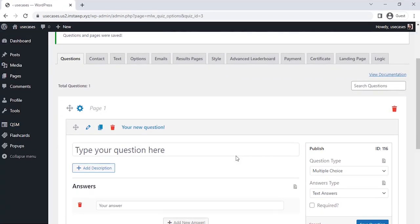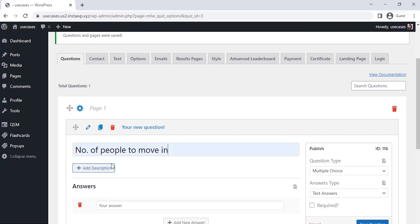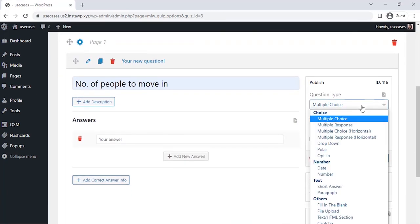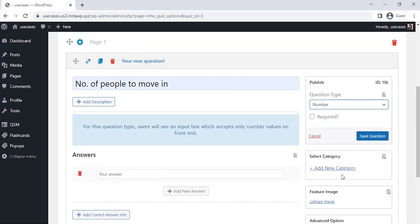The Questions tab is where we can enter our questions for the rental application form. Let's enter the questions of our application form. After entering the question, on the right-hand side you can choose the type of question and answer from the drop-down. I am taking the number type question here. Let's mark the question as required so these questions can't be skipped.